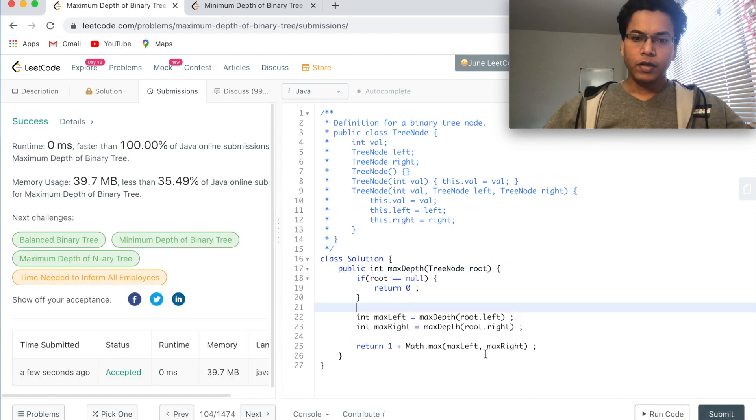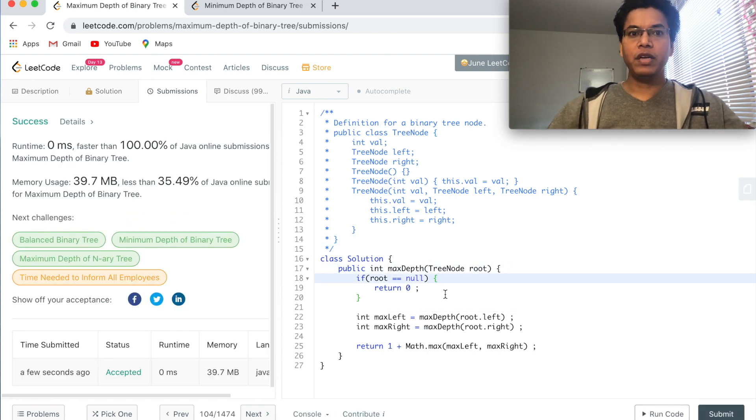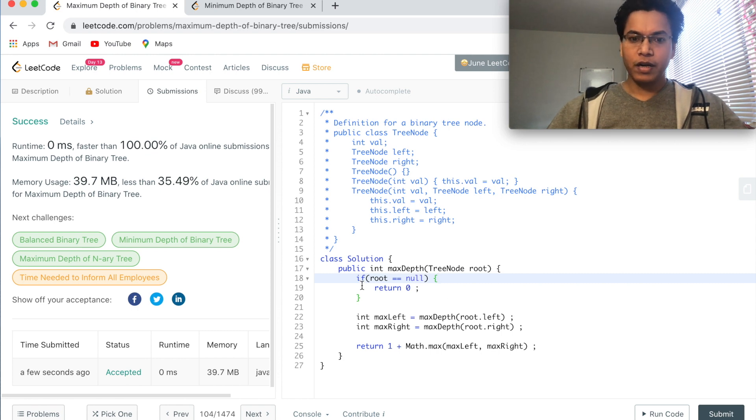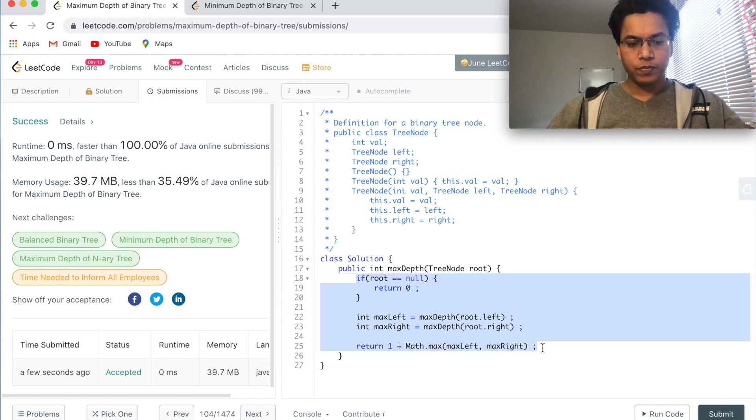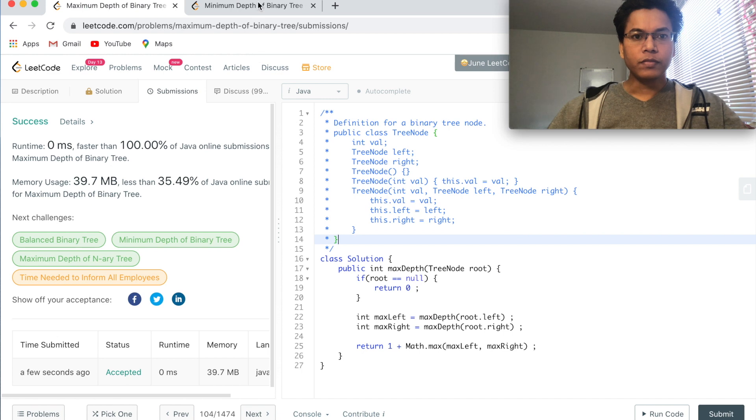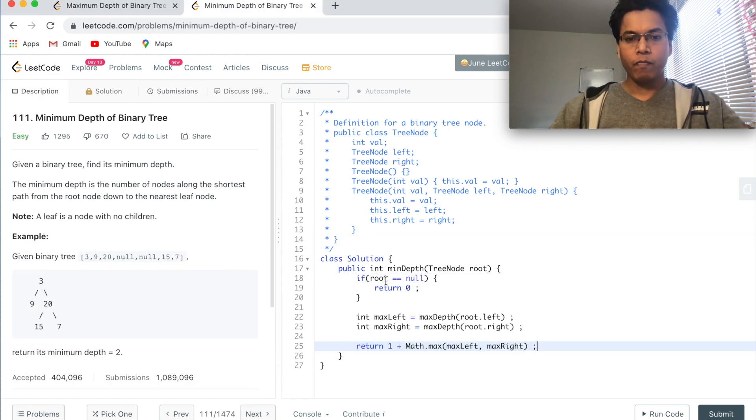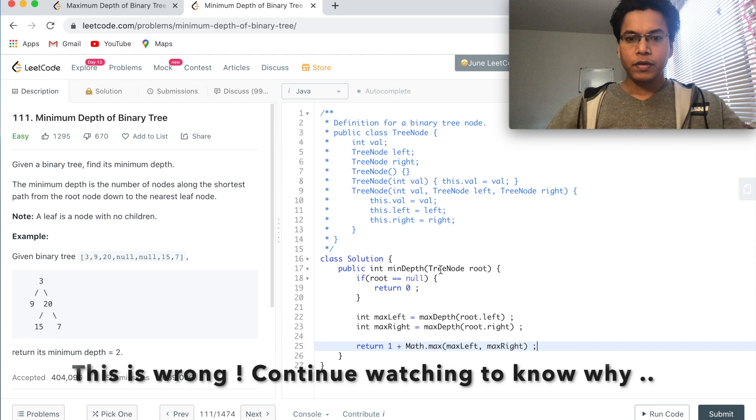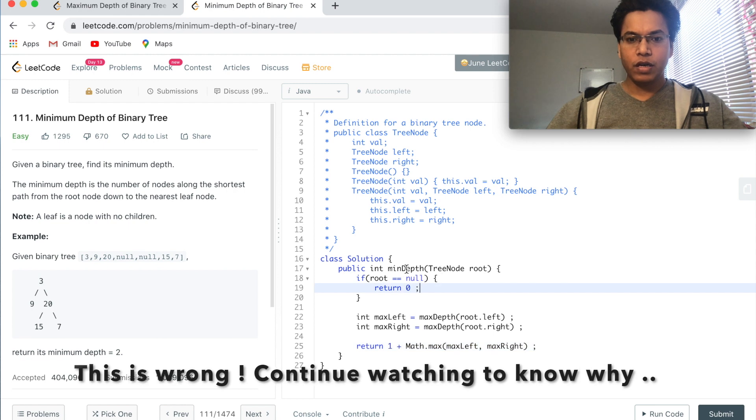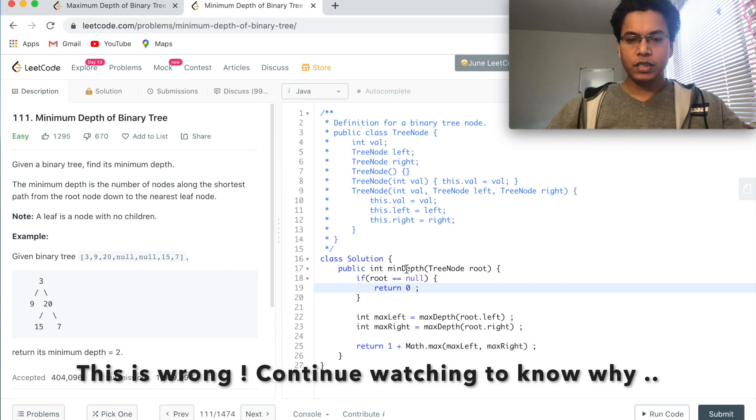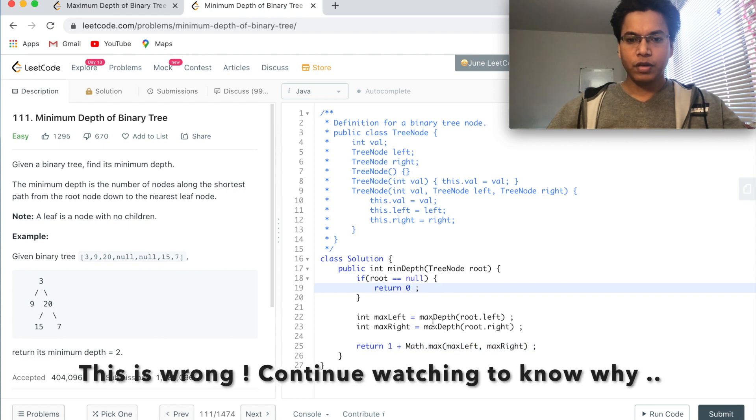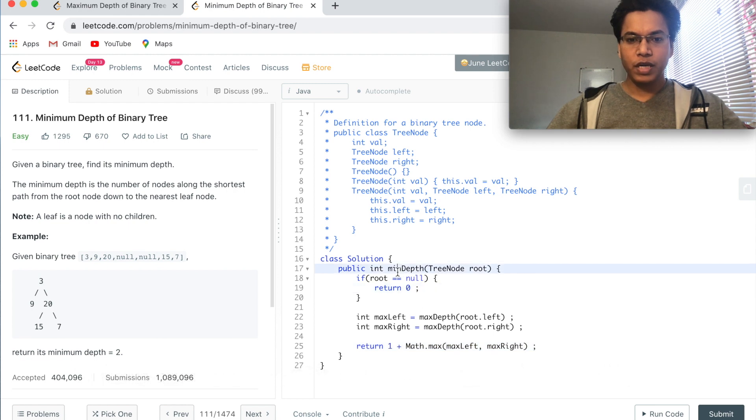So we'll take this idea and we'll solve the minimum depth of a binary tree. Let me copy this code and put it here. Now I'll change this maxDepth to minDepth.